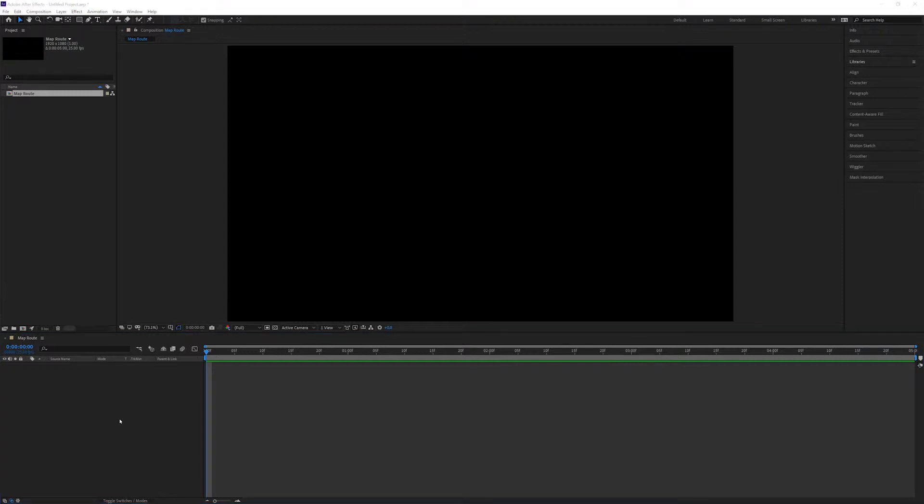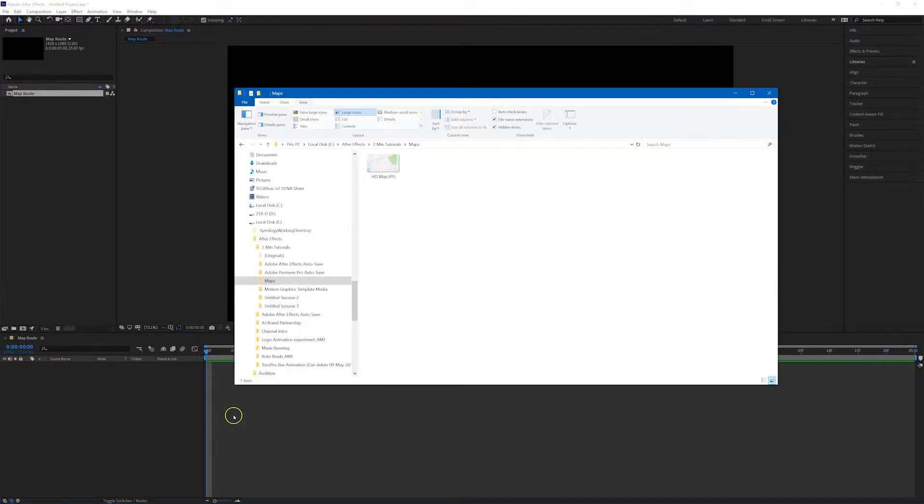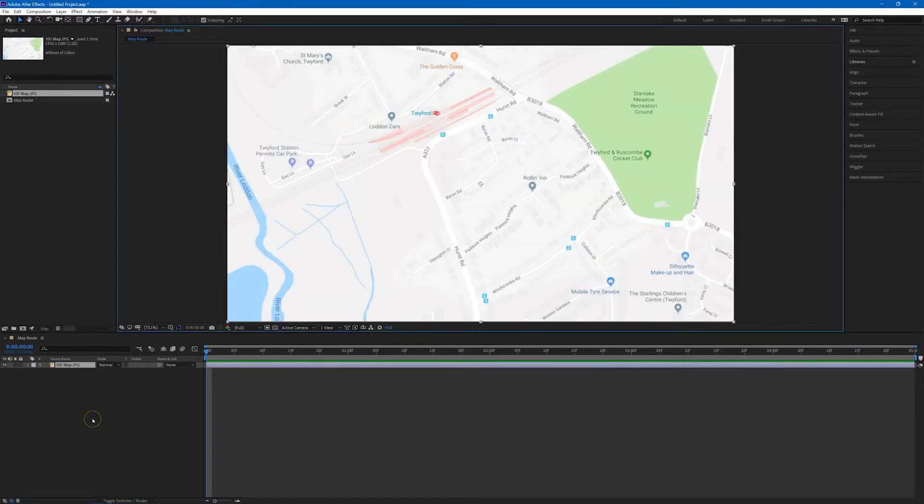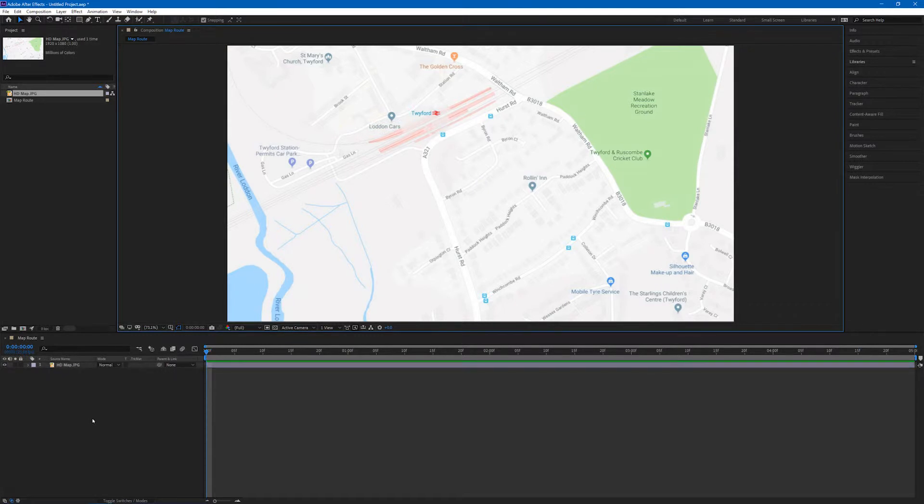So first of all we need a map. I'll just drag a map that I've already prepared straight onto the timeline. I'm going to press F2 to deselect that map because we want to draw the route on a separate layer.